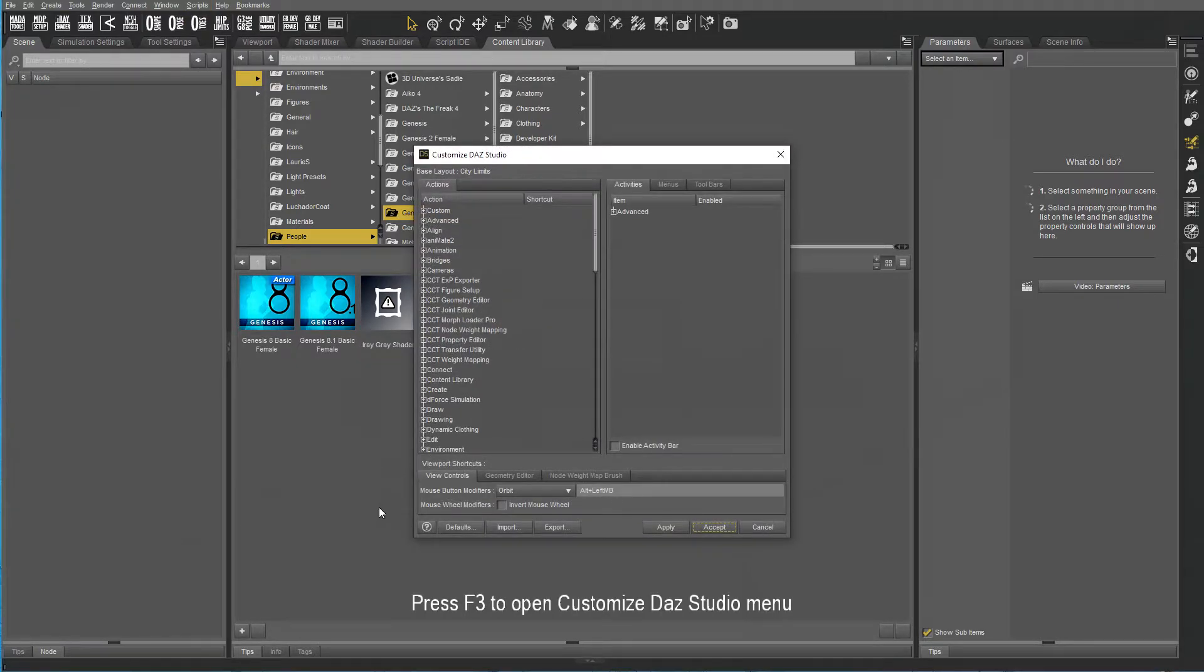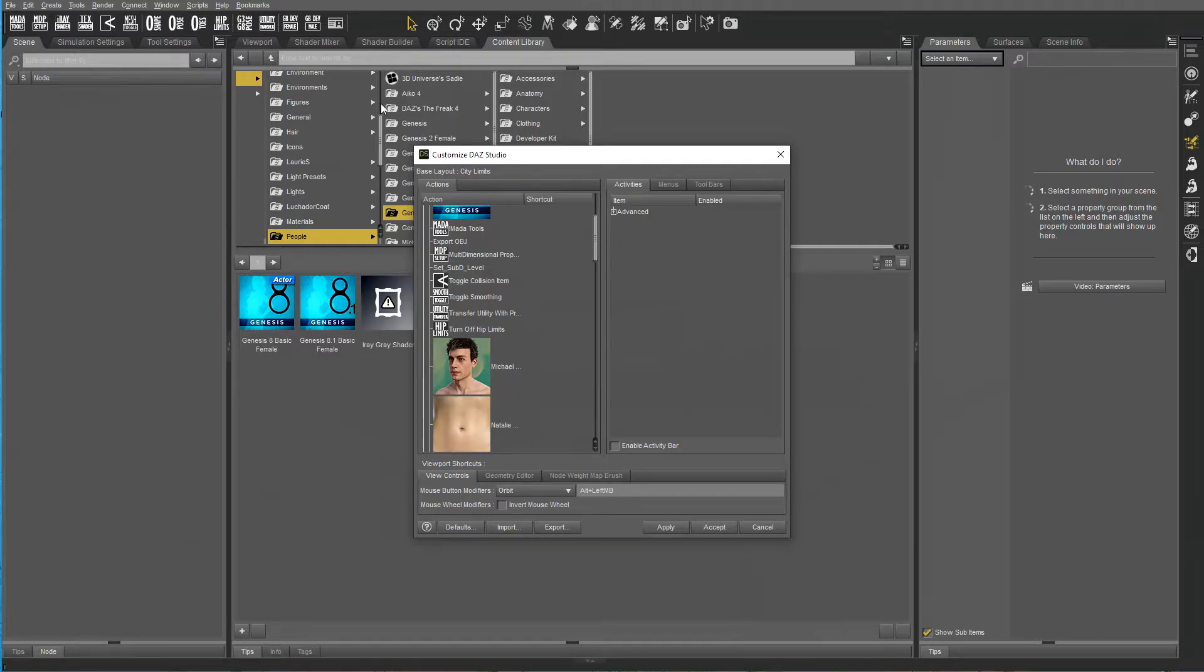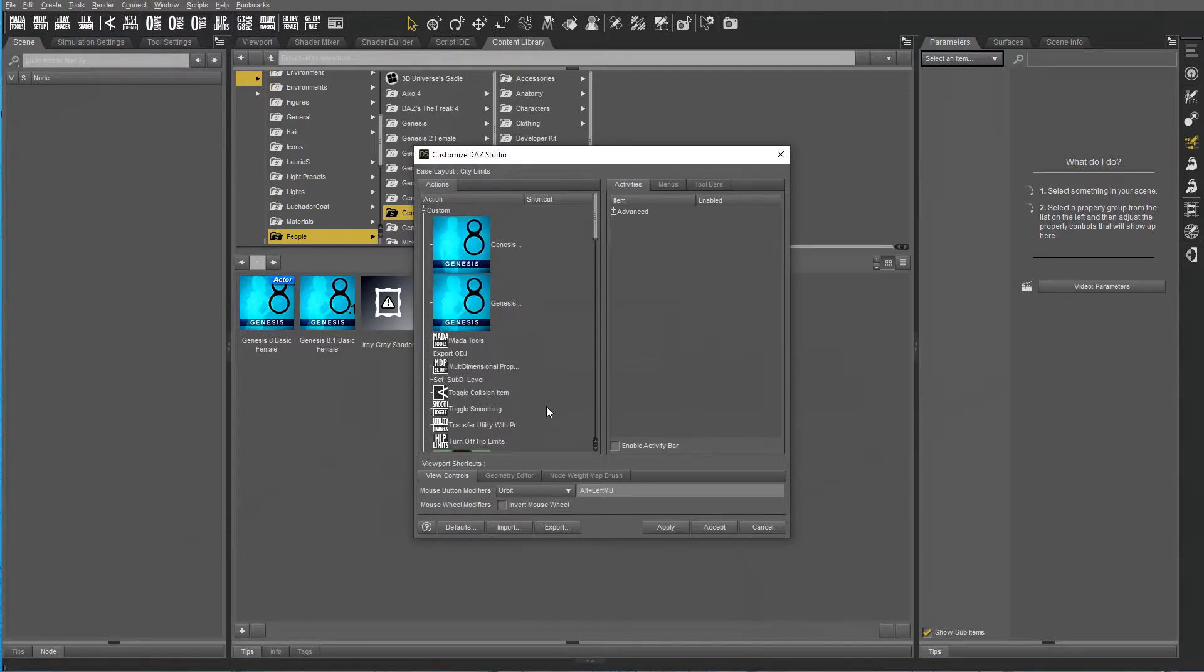To further customize DAZ Studio, press F3 and you're going to get a menu like this. If you click on Custom, you'll see all the scripts that you added in that window there.